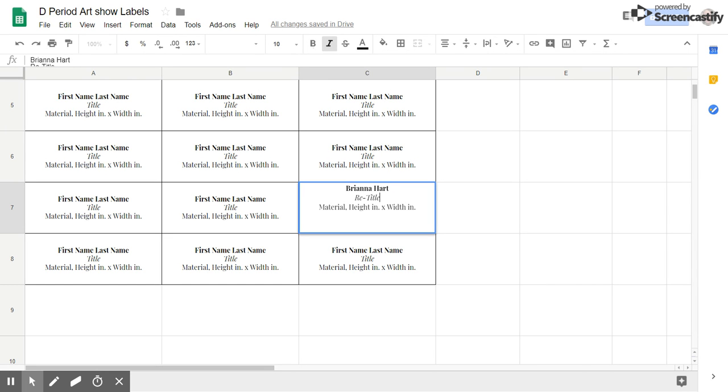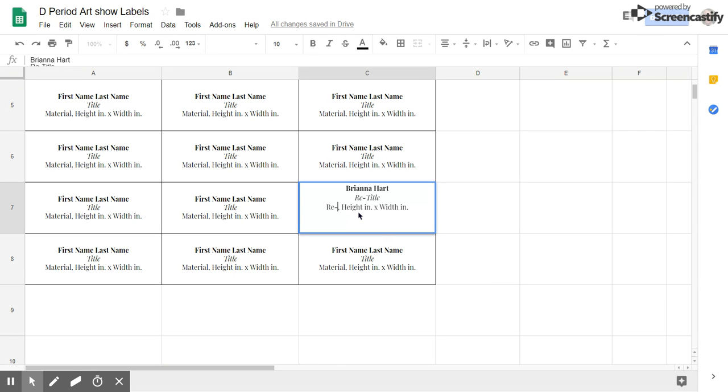Then you're going to click and highlight, click and drag to highlight the material and then you're going to type in what material you use. This is an example.